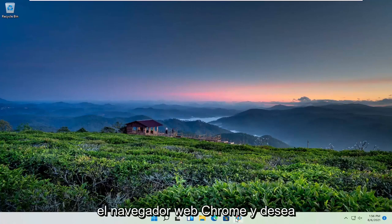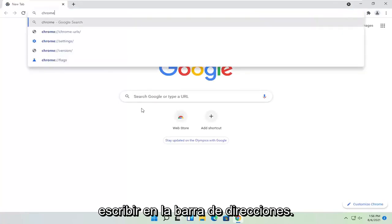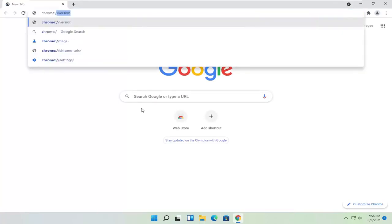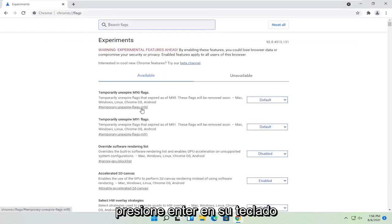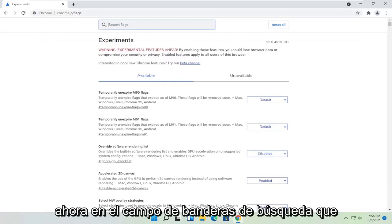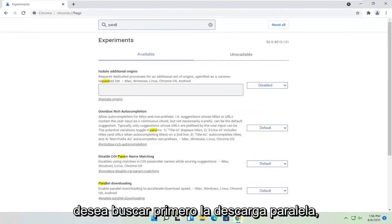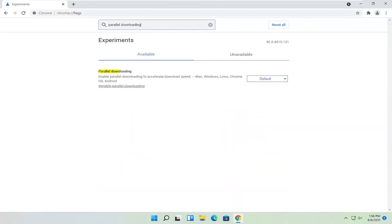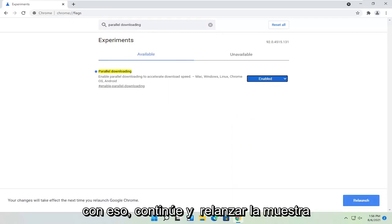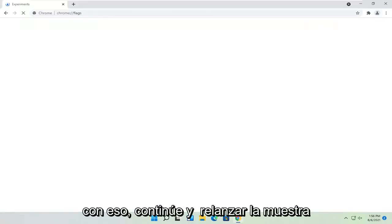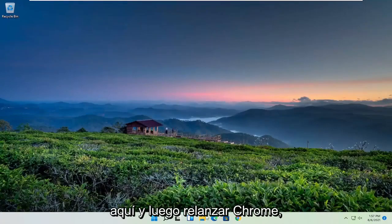We're going to start off by opening up the Chrome web browser. You want to type up in the address bar: chrome://flags, exactly how you see it on my screen here. Hit enter on the keyboard. Now in the search flags field, you want to first search for 'parallel downloading.' Go ahead and click inside the drop-down here and select 'Enabled.' Once you're done with that, go ahead and select 'Relaunch,' then close out and relaunch Chrome.